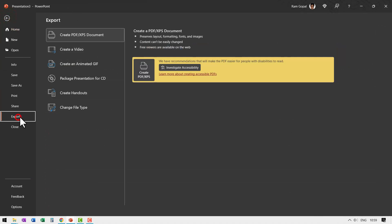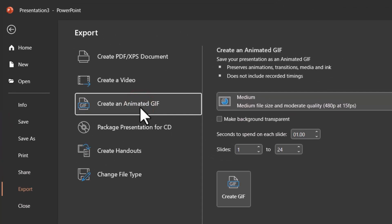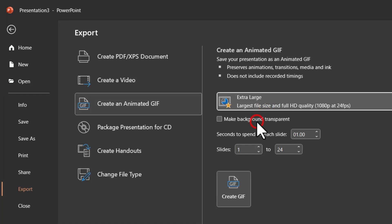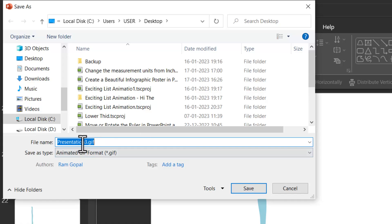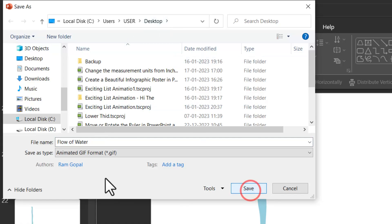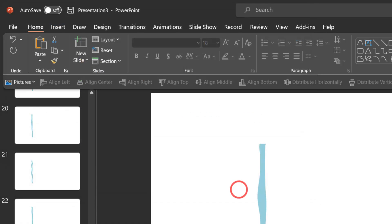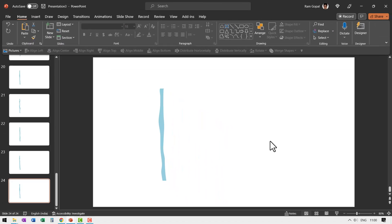Let us go to File, Export, and this time we are going to export it as an animated GIF. Go to Create an Animated GIF, have it as Extra Large, and create the GIF while keeping the background transparent — so check that and then say Create GIF. Just say Create GIF and save it somewhere — maybe as 'flow of water' on the desktop. You can see that the format is animated GIF. Since it has a transparent background, it is much easier for us to work with this.